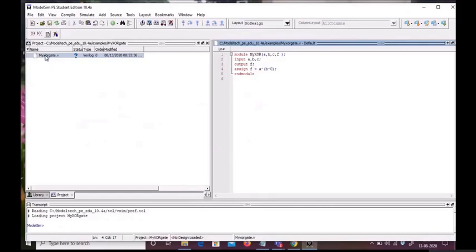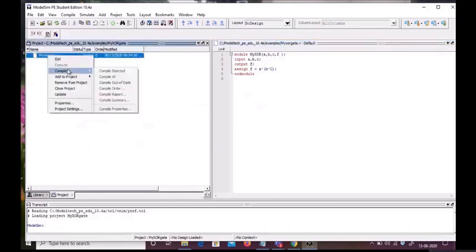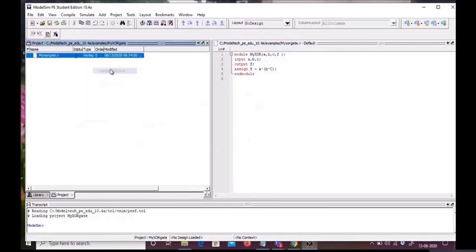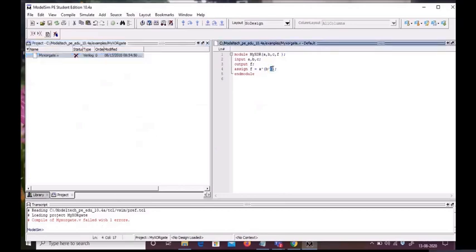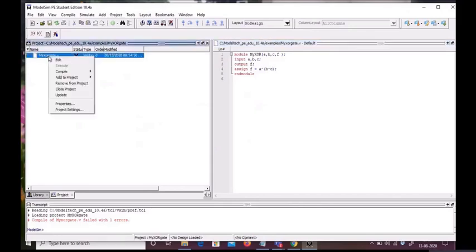We will save this code and then compile selected. Now we can see there's an error. The error was a capital C. We will again compile selected, and now we can see that our compilation is successful.